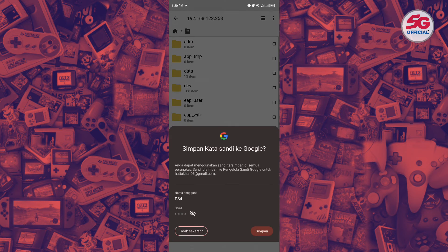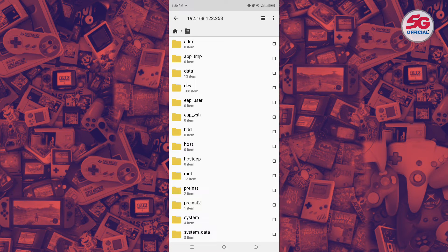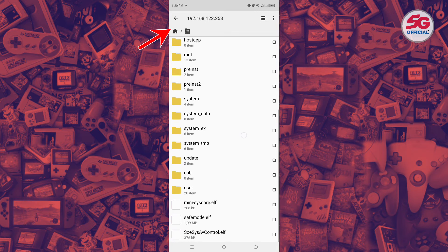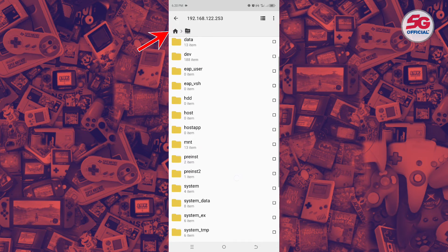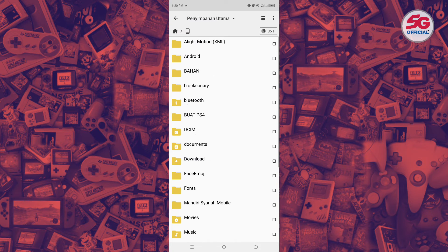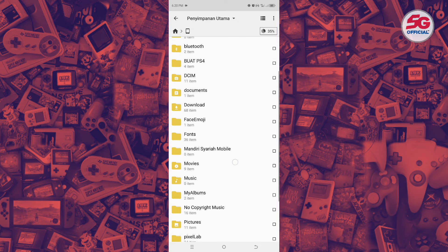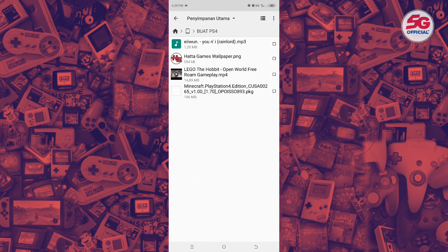You should successfully access the PS4 file manager. Now go to the top Home tab, select the initial menu, then choose the Main Storage — this is your phone's file manager. Find the folder or file you want to copy to your PS4.